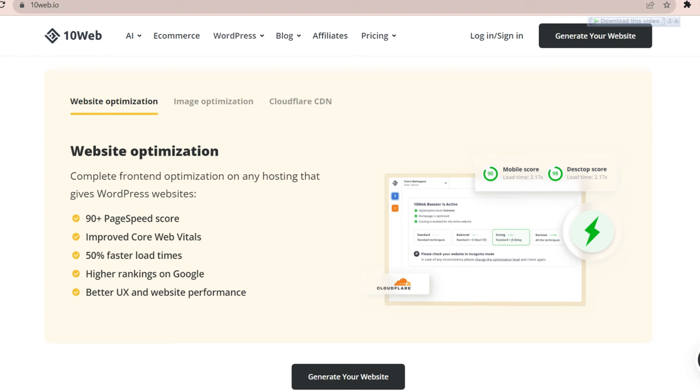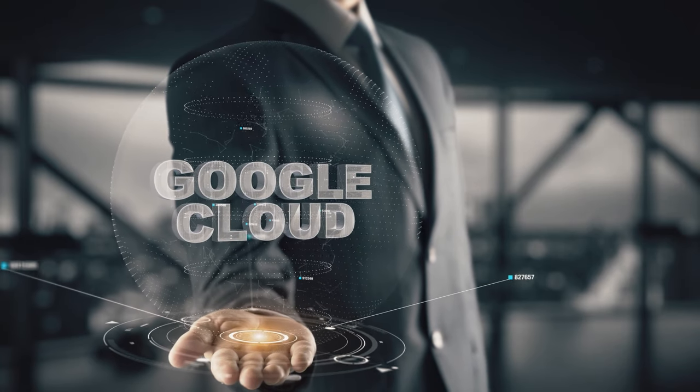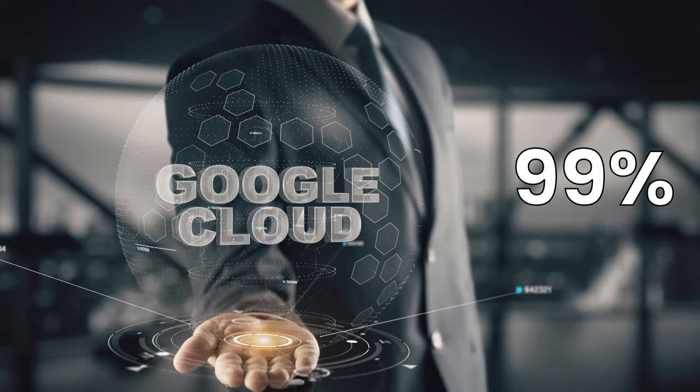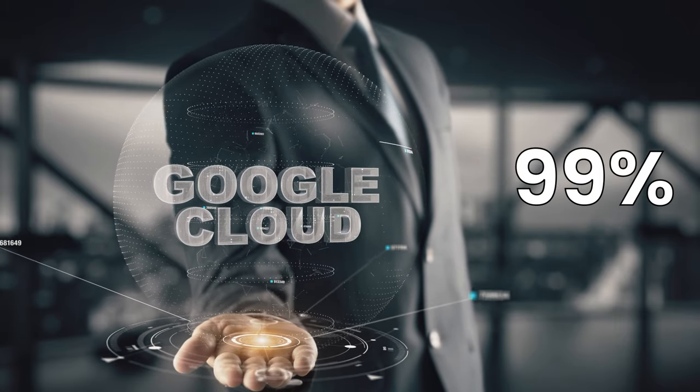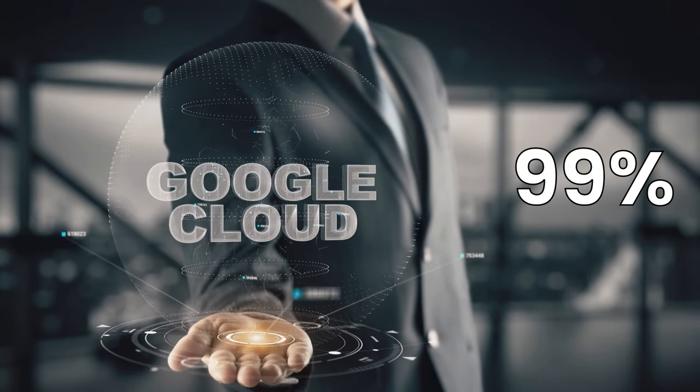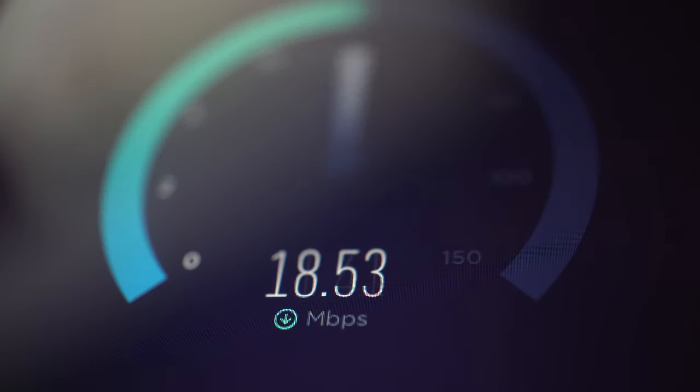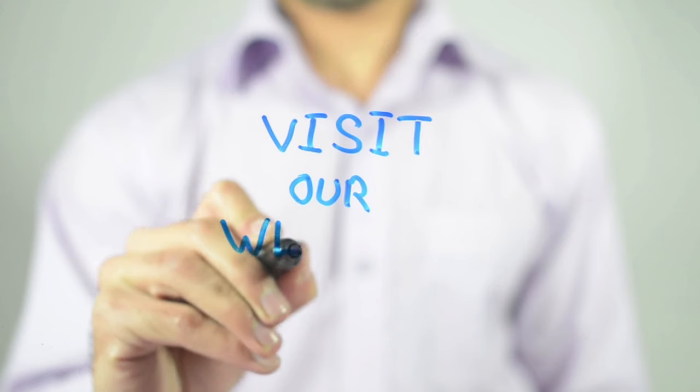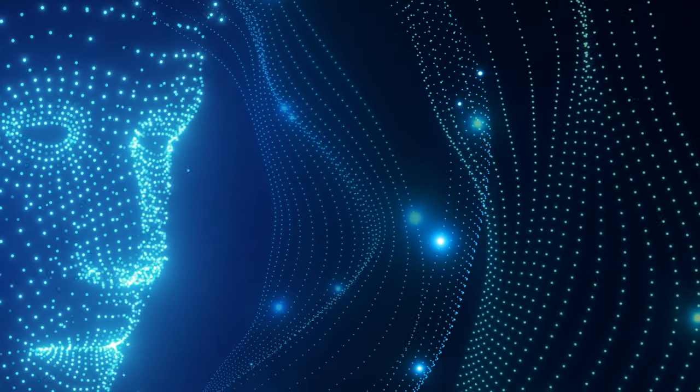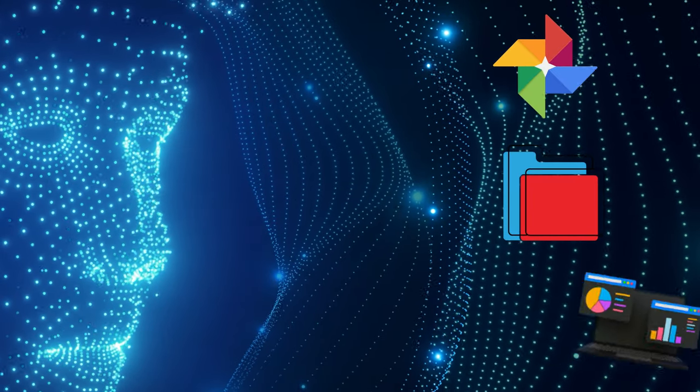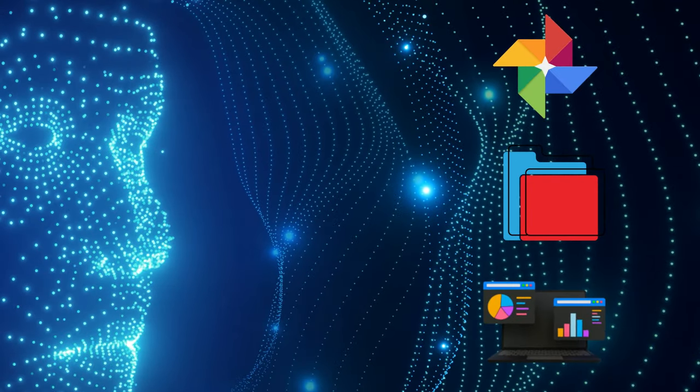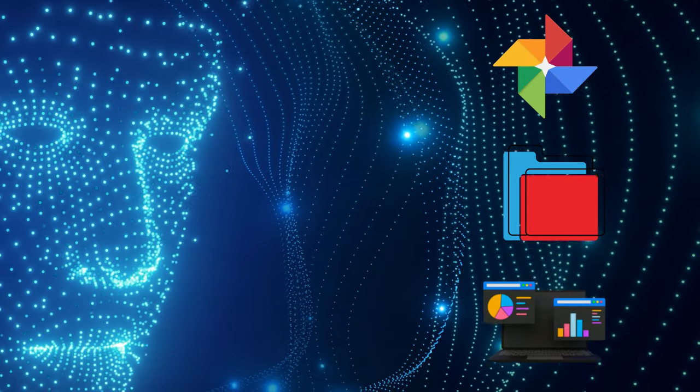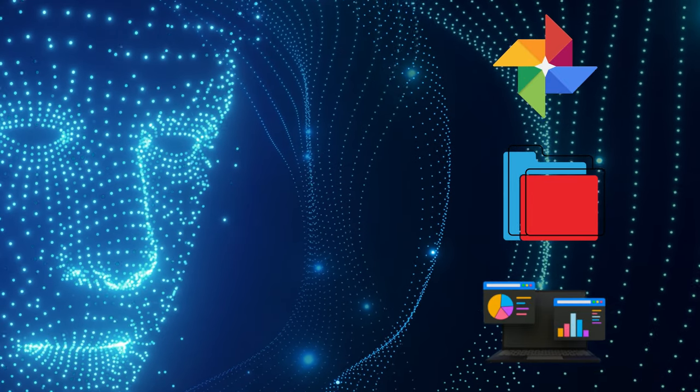But that's not all. 10web also takes care of the hosting and optimization of my website. It uses Google Cloud to host my website, which means it has 99.9% uptime and elastic scaling. It also uses PageSpeed Booster to optimize my website for speed, performance, and SEO. It automatically compresses images, minifies code, caches data, and more to make my website load faster and rank higher on search engines.